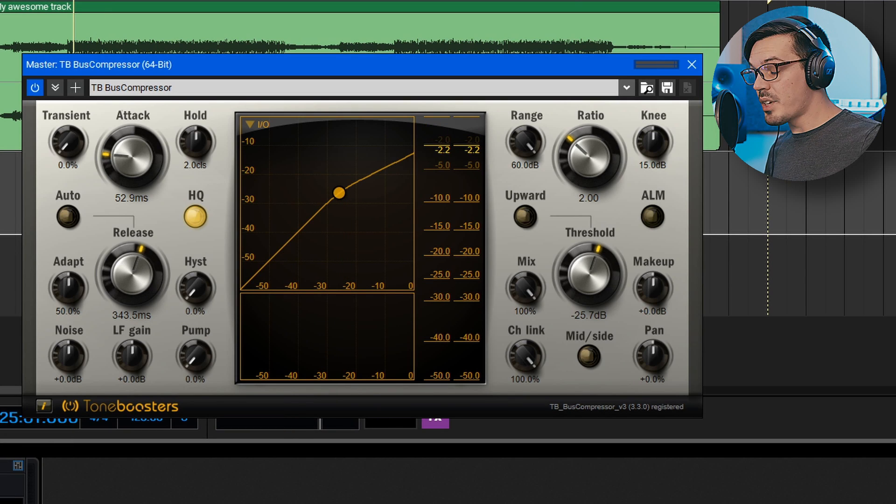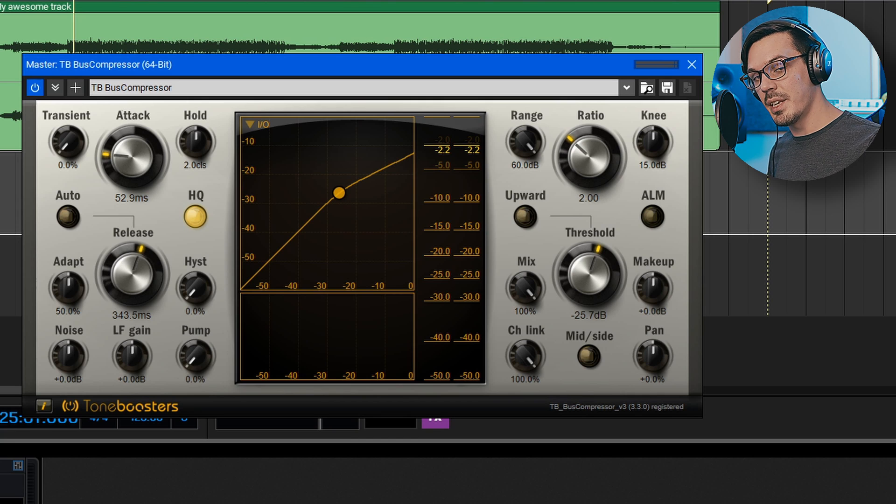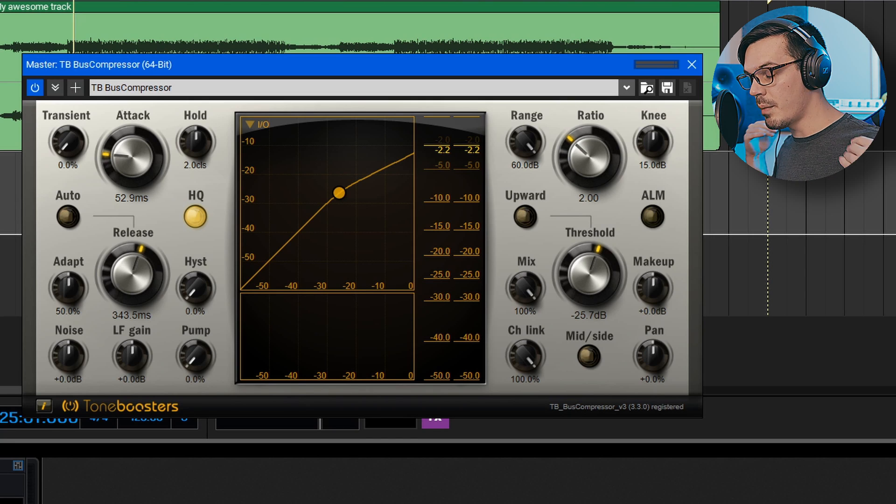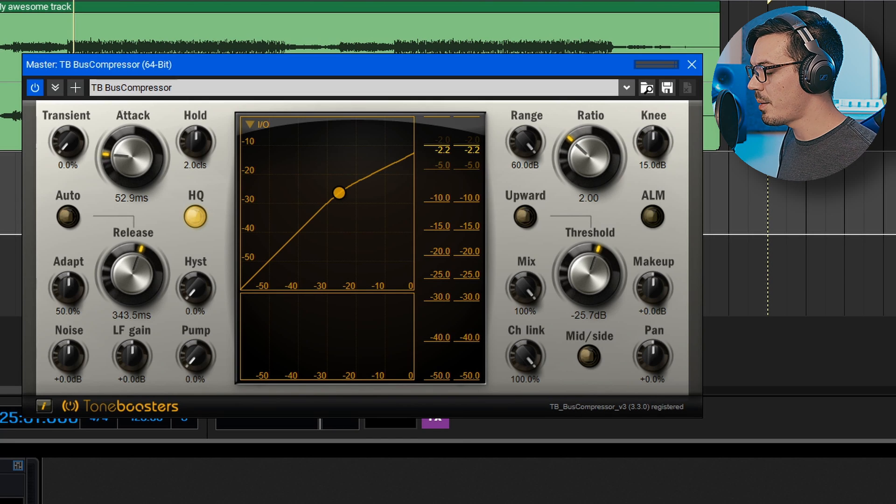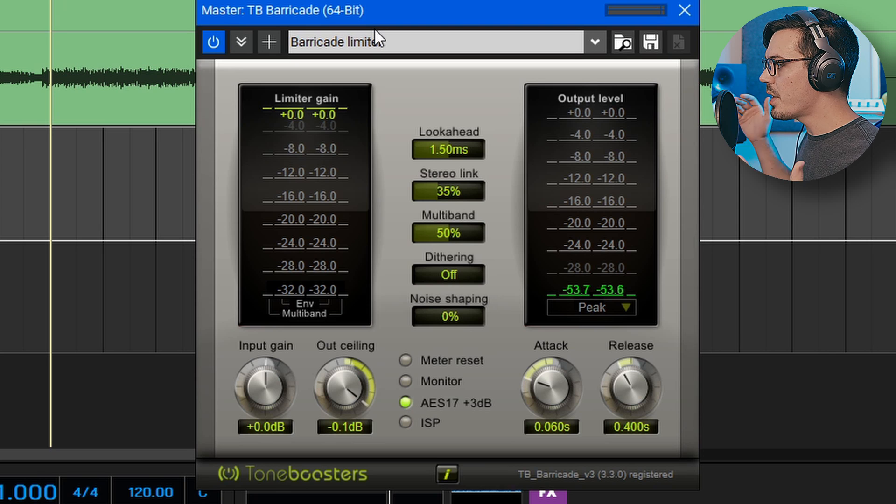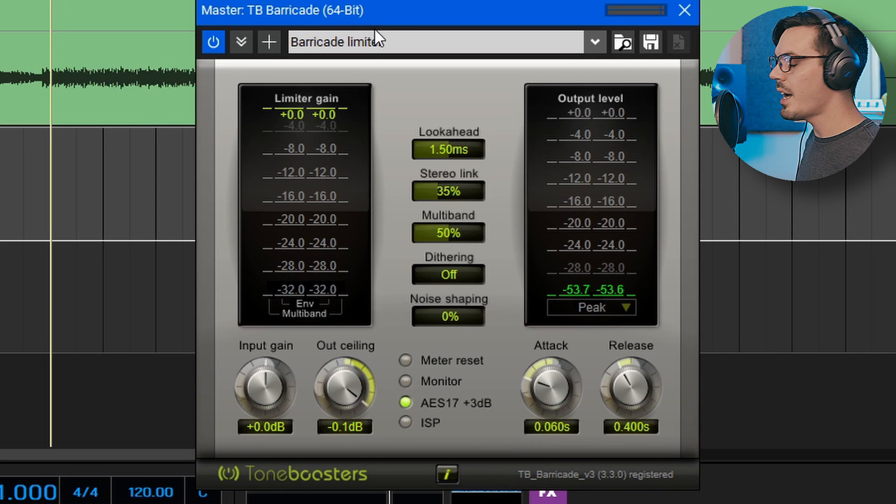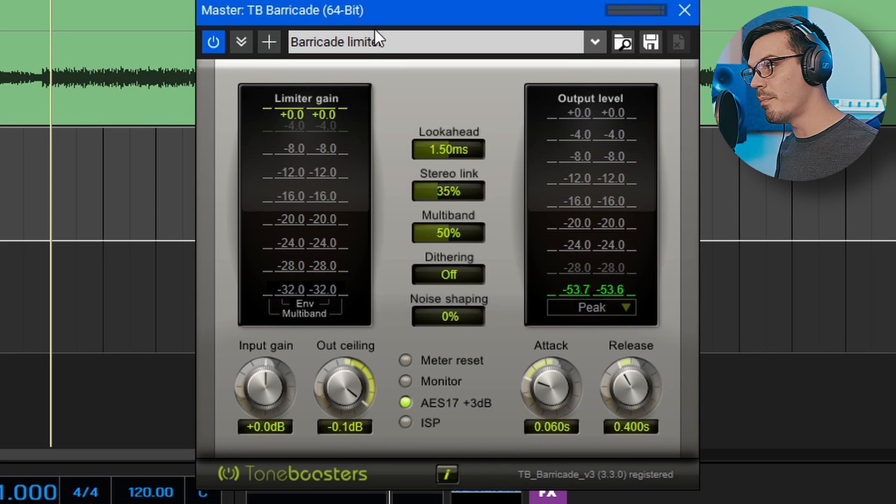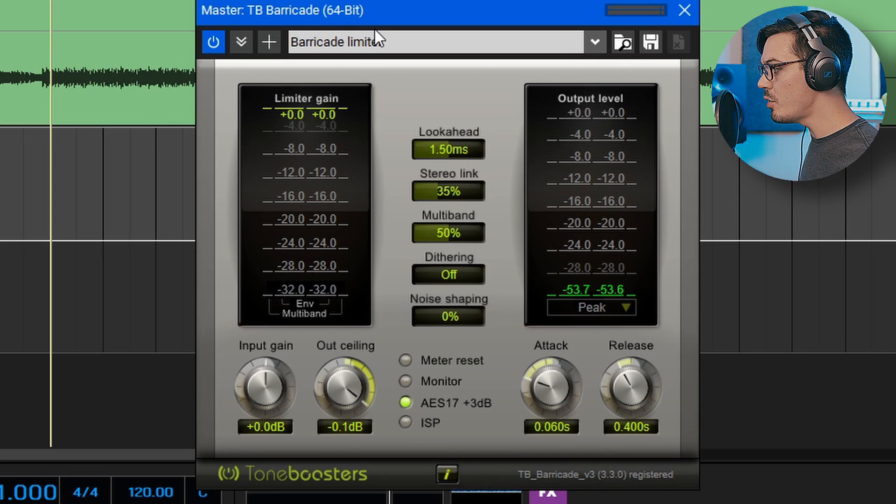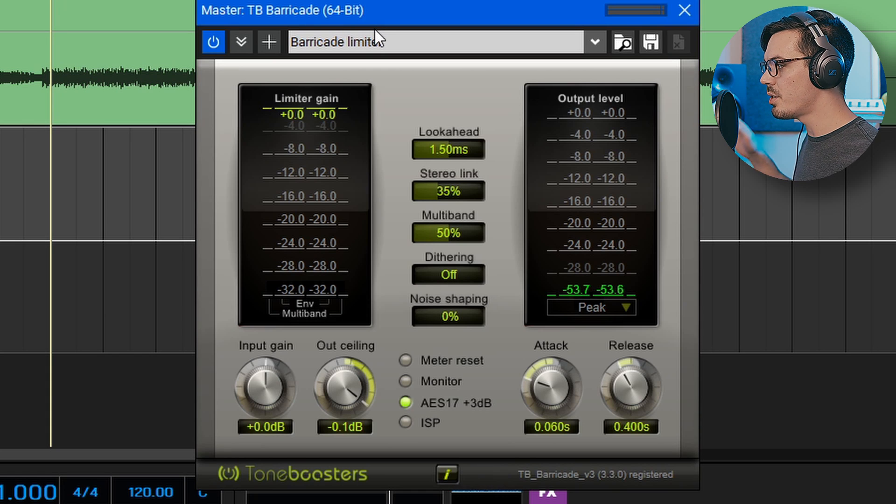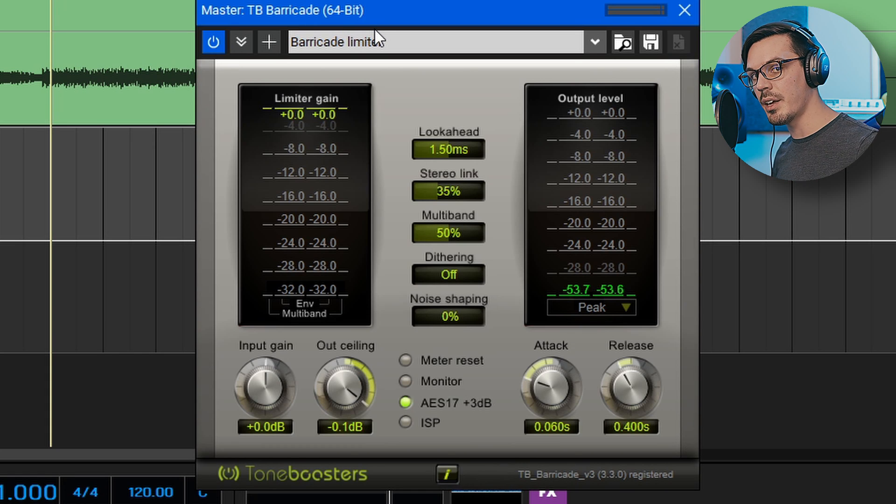Now that we've got our bus compression done it's finally time to get into the limiter and bring the level up to something that's a bit more commercially acceptable. Here we've got TB Barricade open and this is going to act as our final master limiter and we're going to want to set up a few things in order to make sure we are in line with LUFS standards.